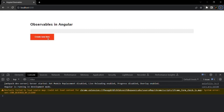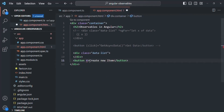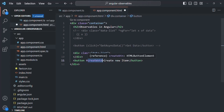For that we can use the fromEvent operator. The first thing we need to do is, in the component class, get access to this button element. On this button element, let's specify a template reference variable - let's call it 'createButton'. We are going to use this template reference variable to access this button element in our component class.